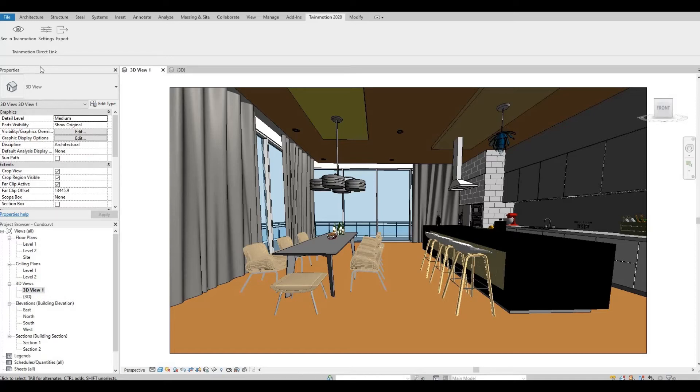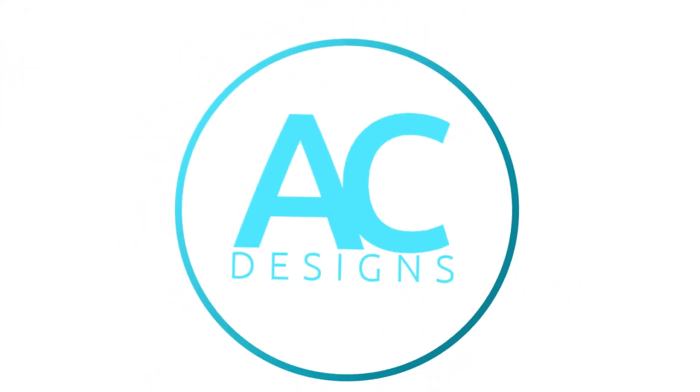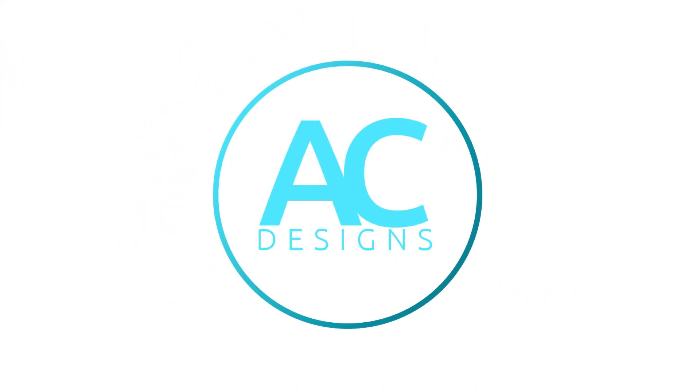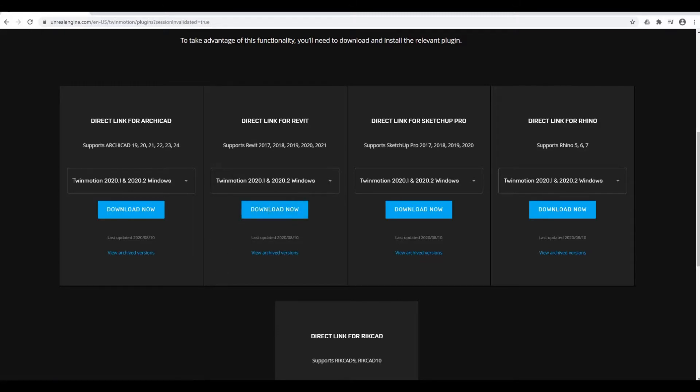Hi everyone, welcome back to my channel. In today's video we're going to look at the direct link plugin for Revit. Let's get started. I'll put the link in the description where you can download the plugin.